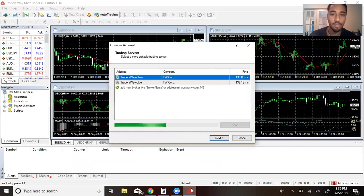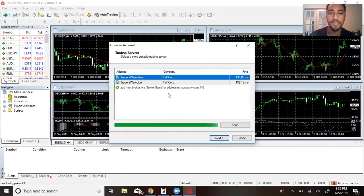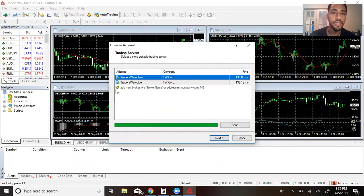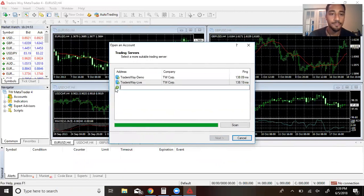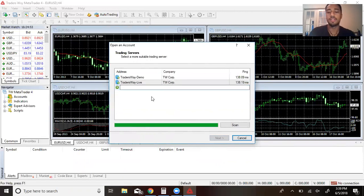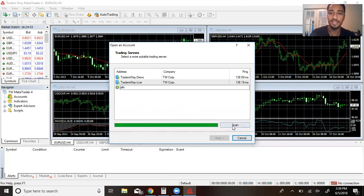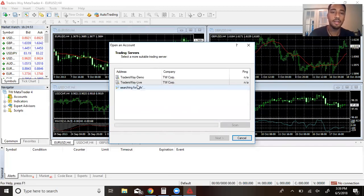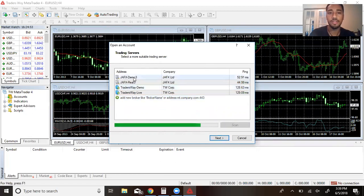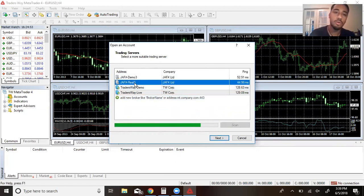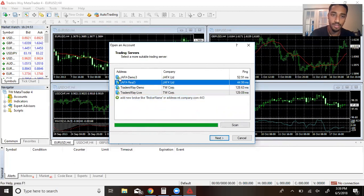Okay, then it'll pop up just like this. Now let's say that you have a different broker other than Traders Way. You can just click this button right here where it says add new broker. Let's say you have JFX, or you can just type it in, click scan, and then it'll pop up. You can click demo or real.